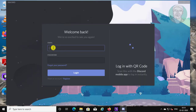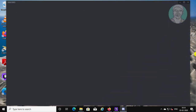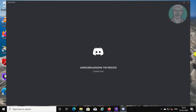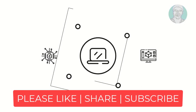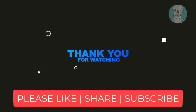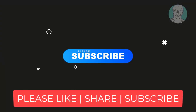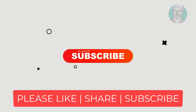Sign in for existing users or register for new users. Thanks for watching. I hope this video tutorial helps to solve the problem. Please like, share, and don't forget to subscribe to my channel. See you in the next video.